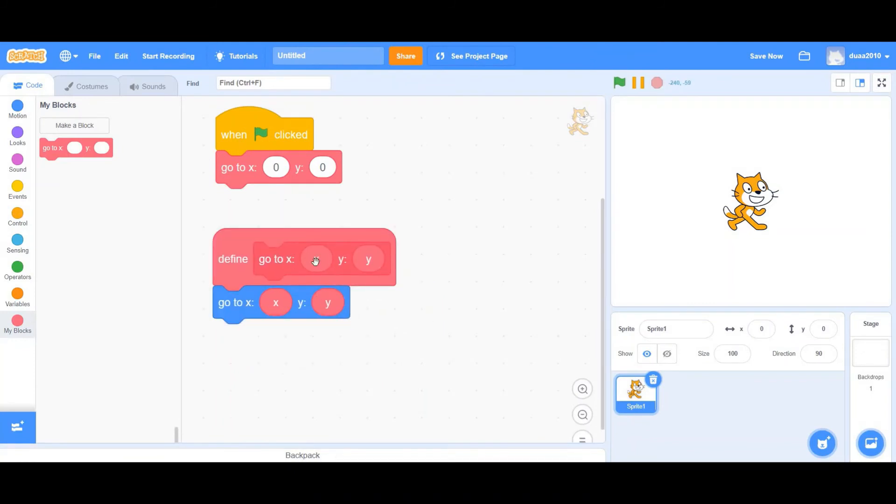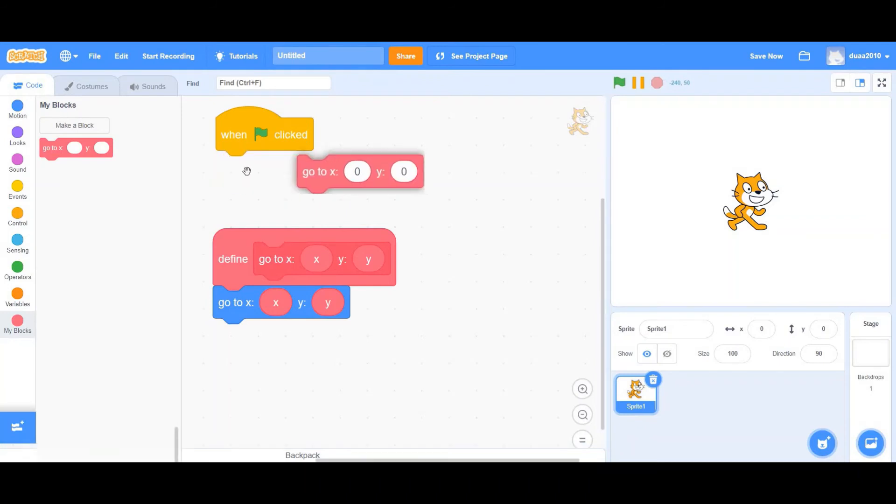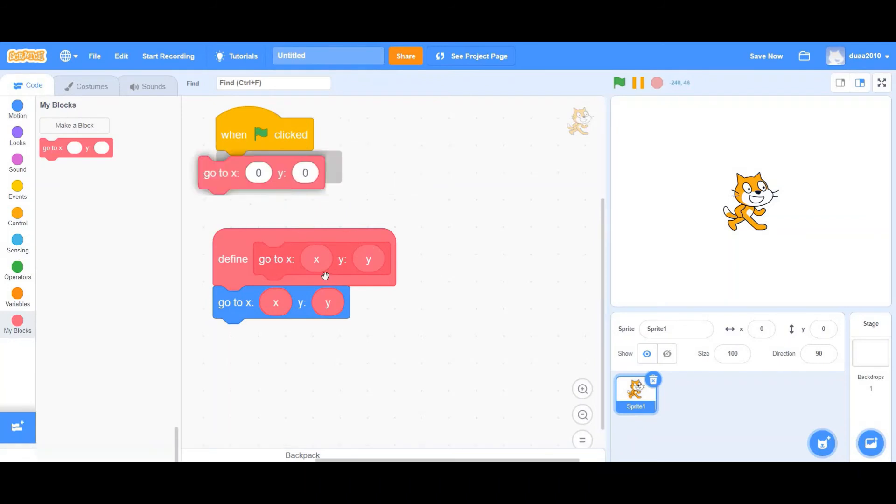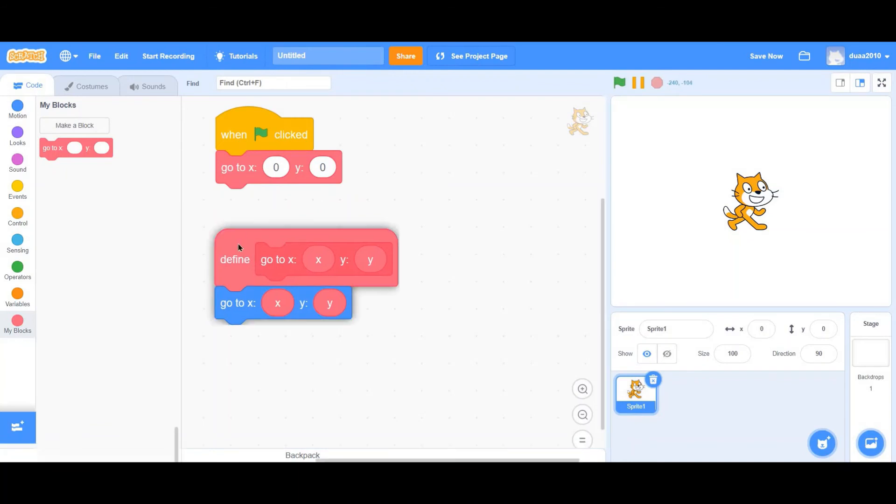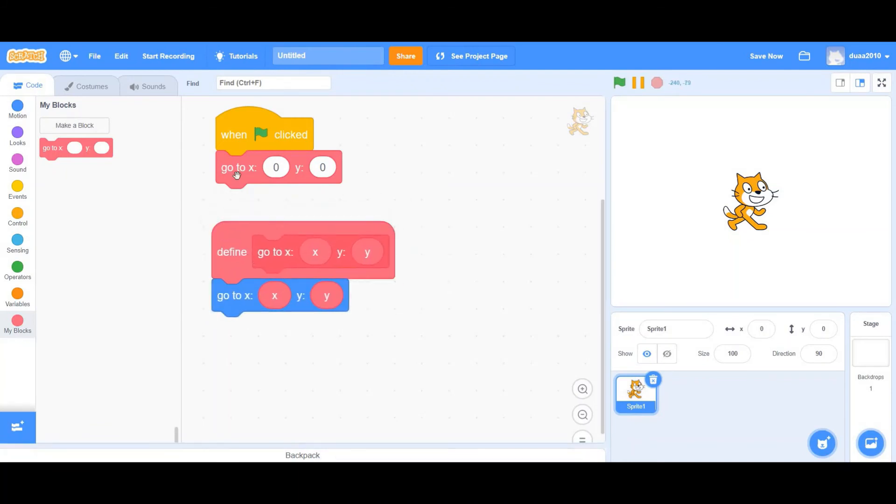Now remember, if you just remove the define, the whole block will go itself. So always remember to move the use of the block before you remove the define.